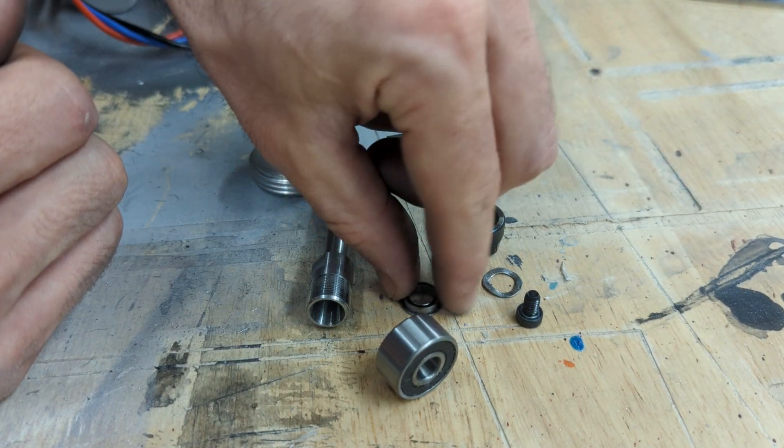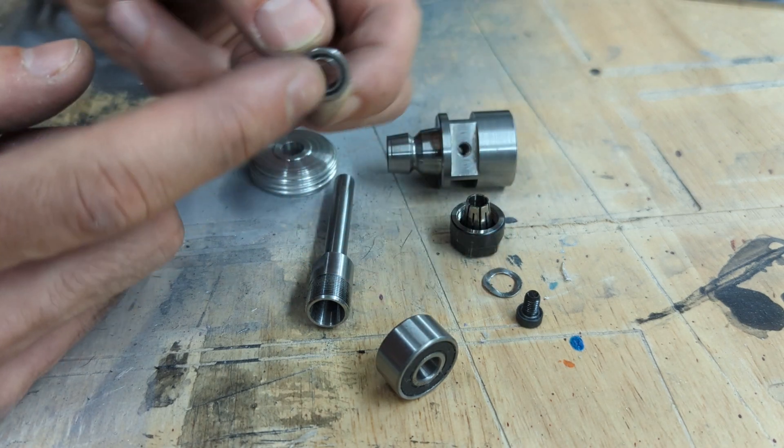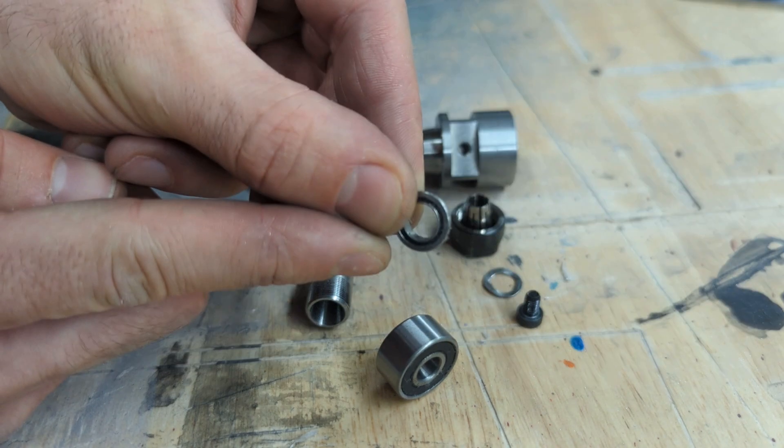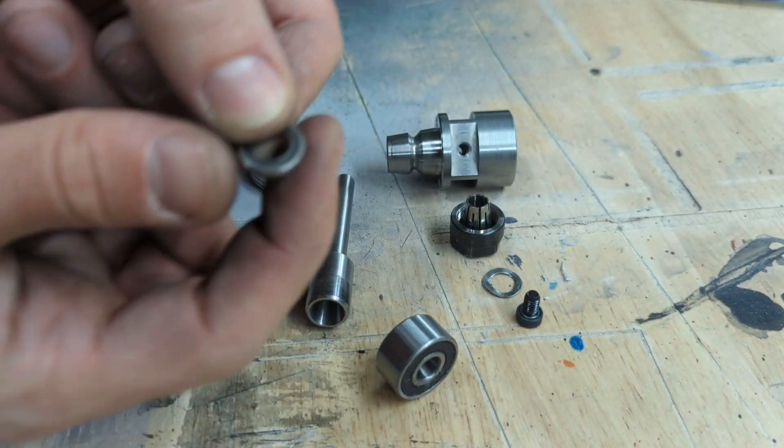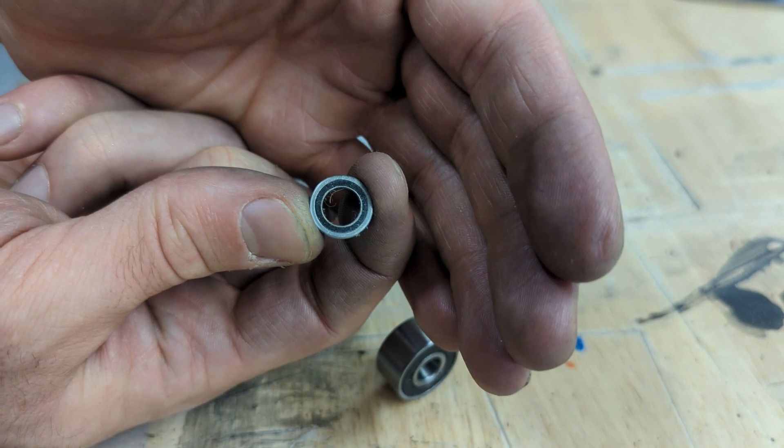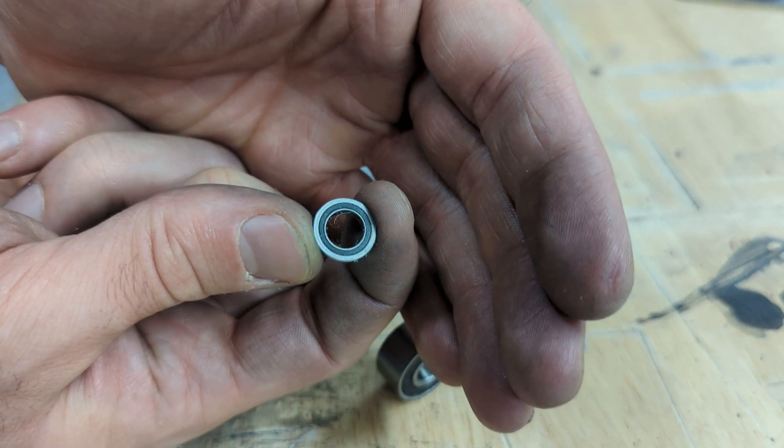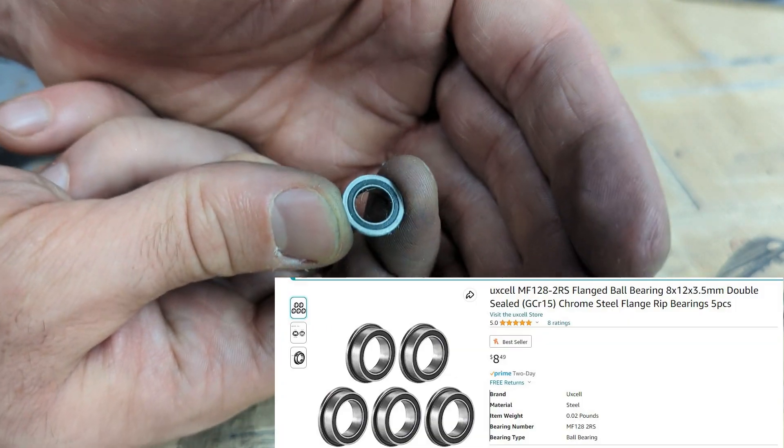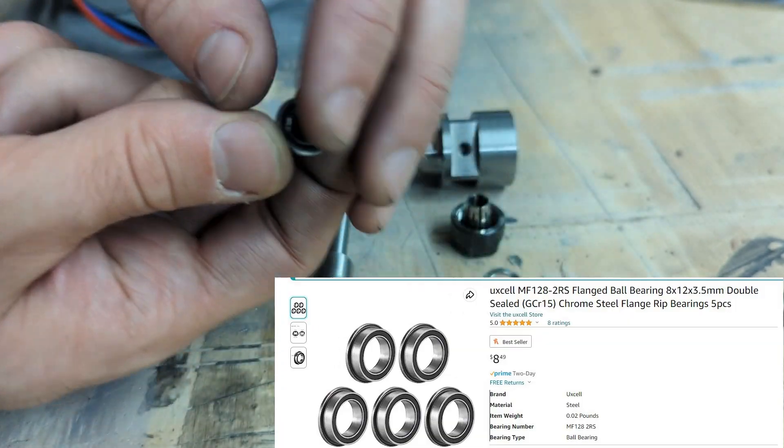And this backup bearing here, which supports the spindle carriage itself, has a limiting speed of 40,000 RPM, which is quadruple the current speed.